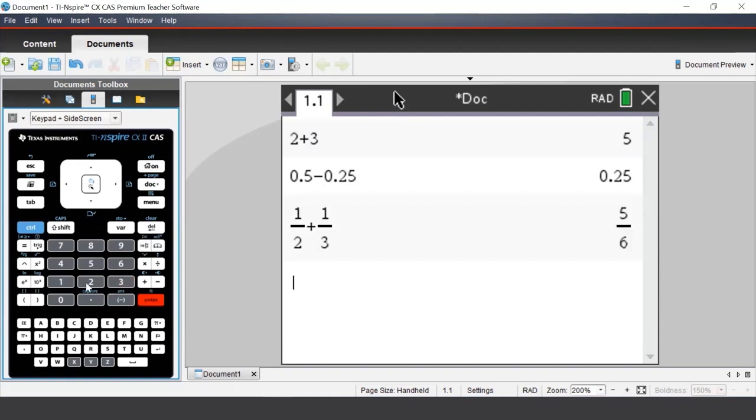If we wanted to work out powers, such as 5 squared, we can use the caret button on the left-hand side of the keypad.